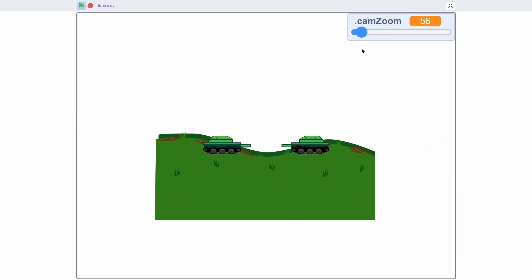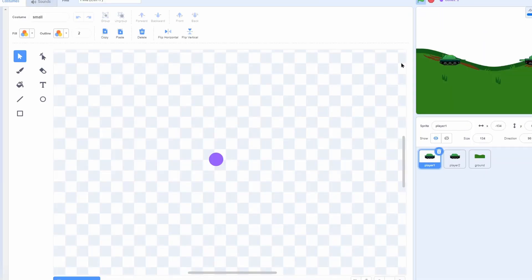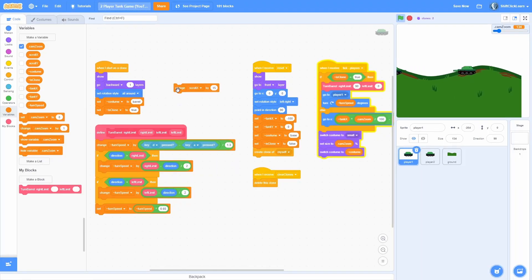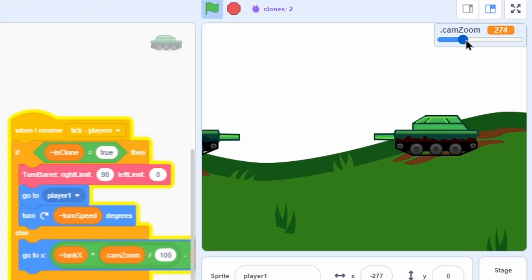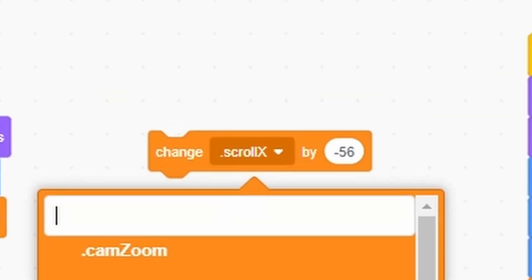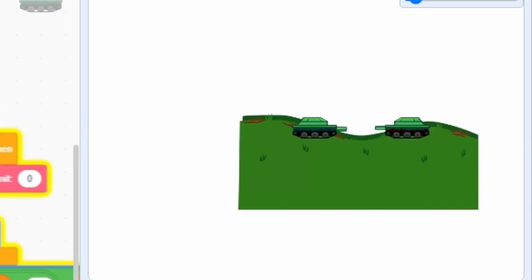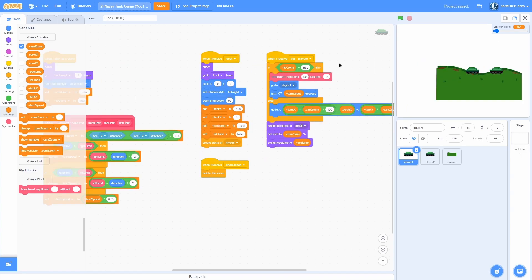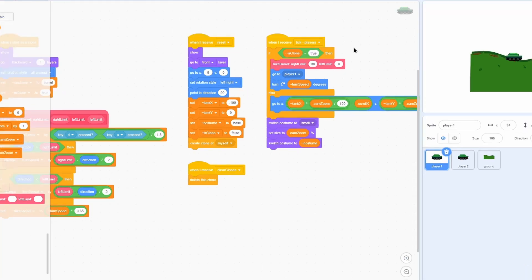We'll fix the zooming next episode, but we have a fully functioning system for now. If we change scroll x by 15 the whole map moves, and if we zoom in and out the zooming still works. We can also change tank x by 5 and the tank moves while zoom still works correctly. Thank you all so much for watching - if you enjoyed this episode make sure to smash that like button and consider subscribing. This has been Owen and I am out.